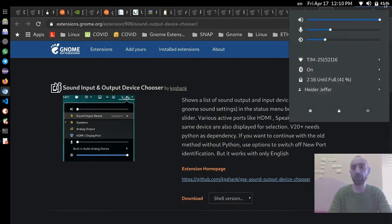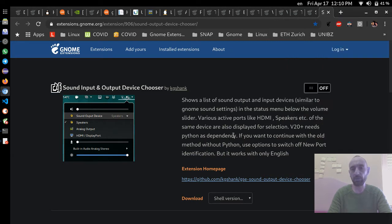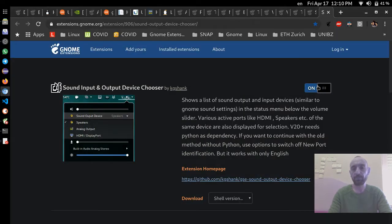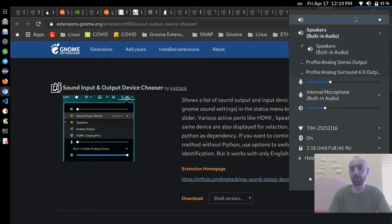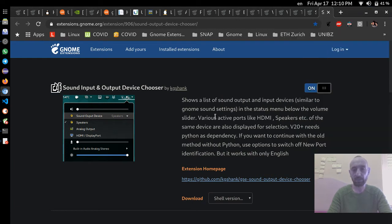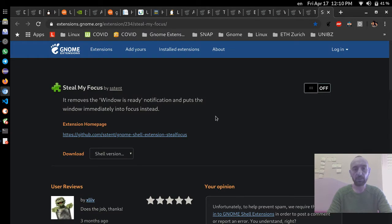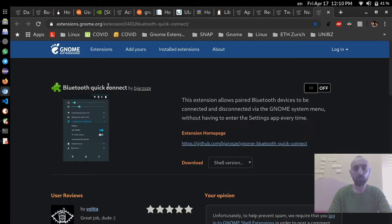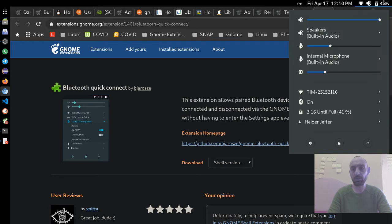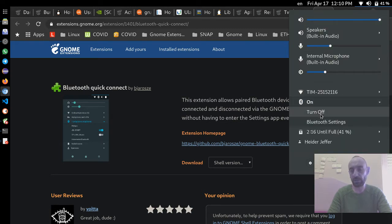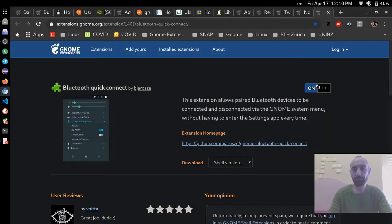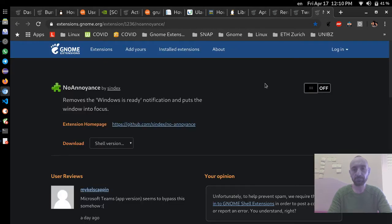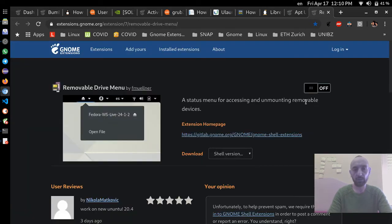Now for input: I want the input sounds option, so I install that extension and now we have the input controls. For Bluetooth, I install the Bluetooth Quick Connect extension — for example if you use a Logitech device you find many options here. I also install the Removable Drive Menu extension — so when you insert a USB it will show here. These are all installed.